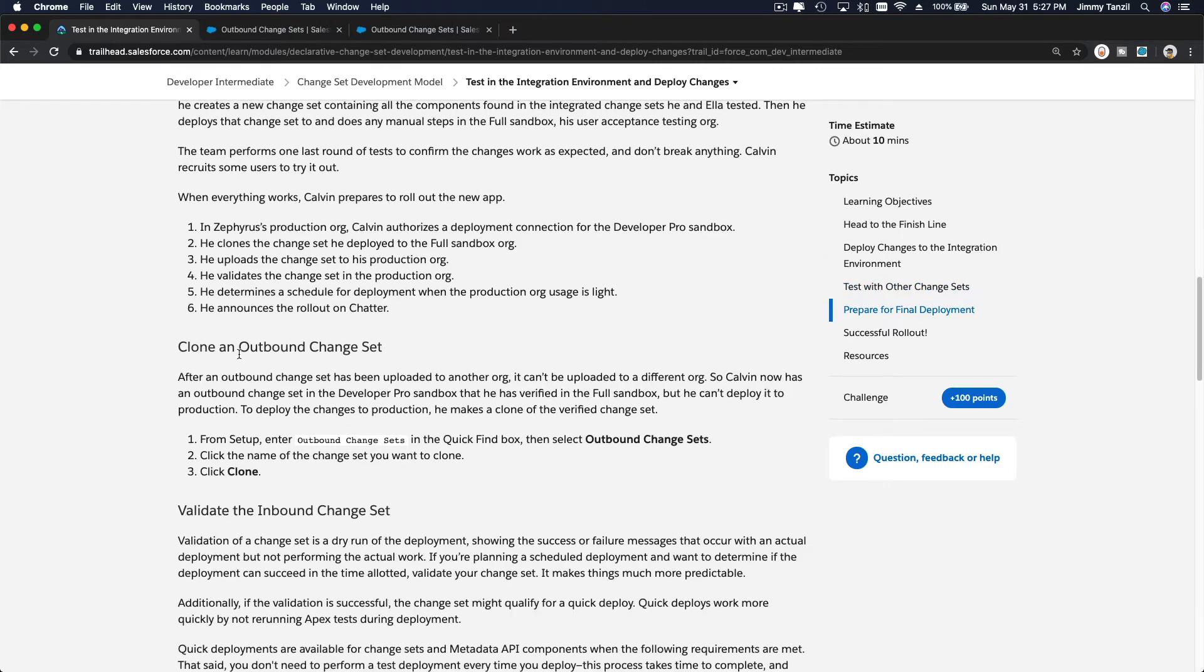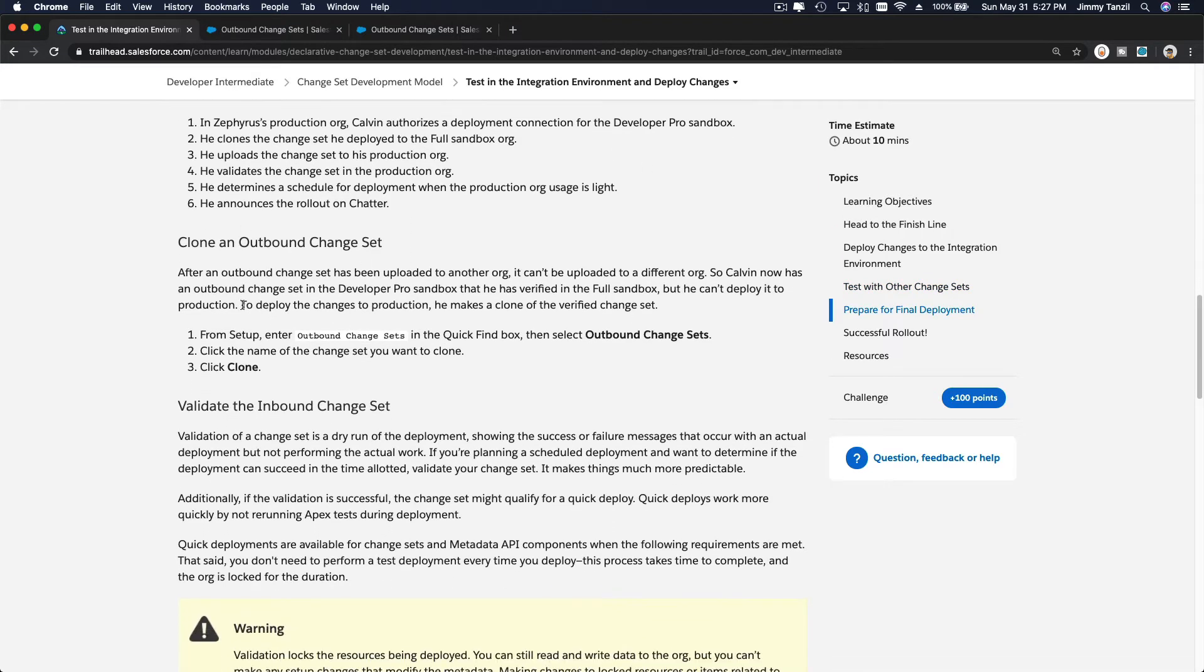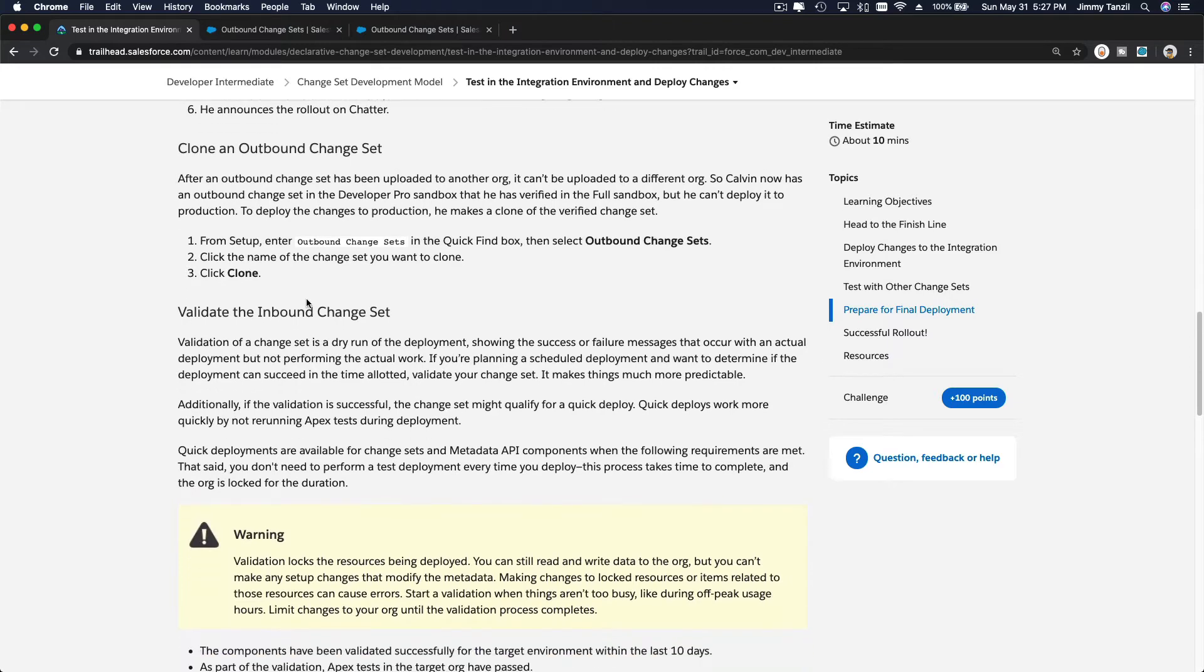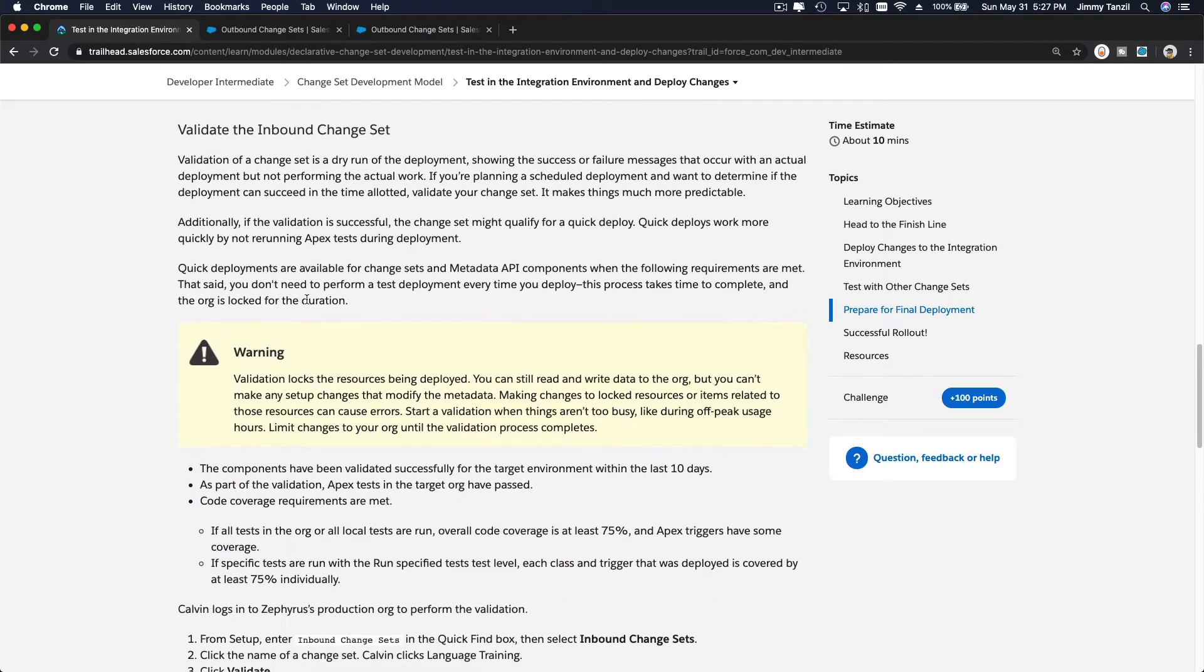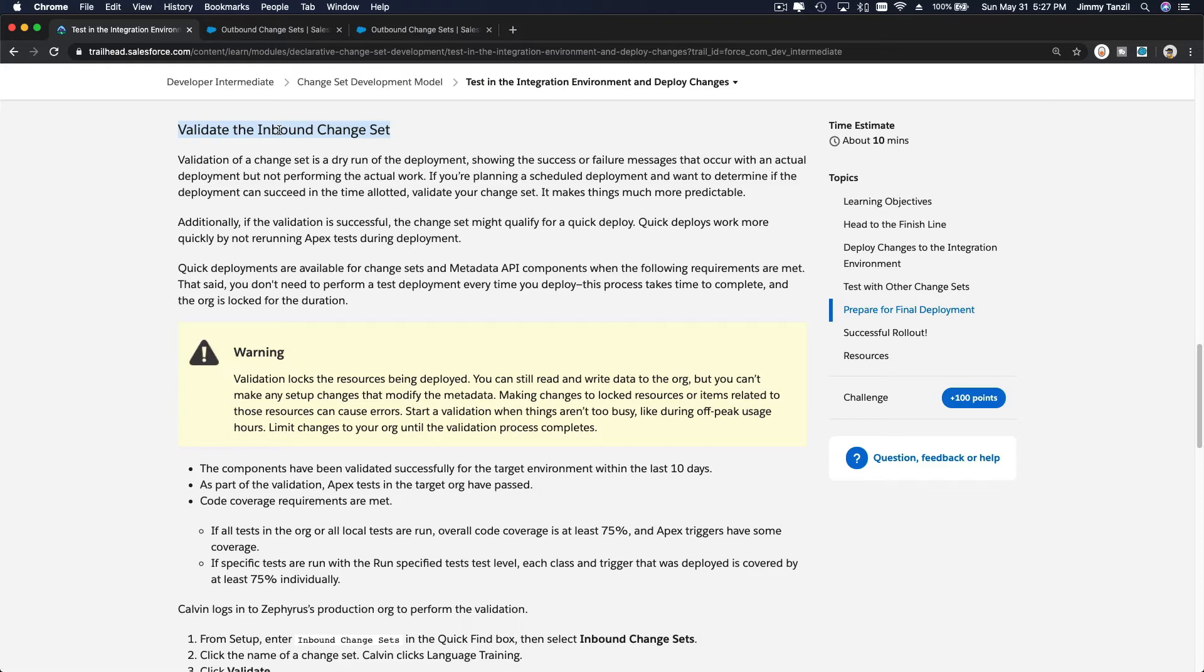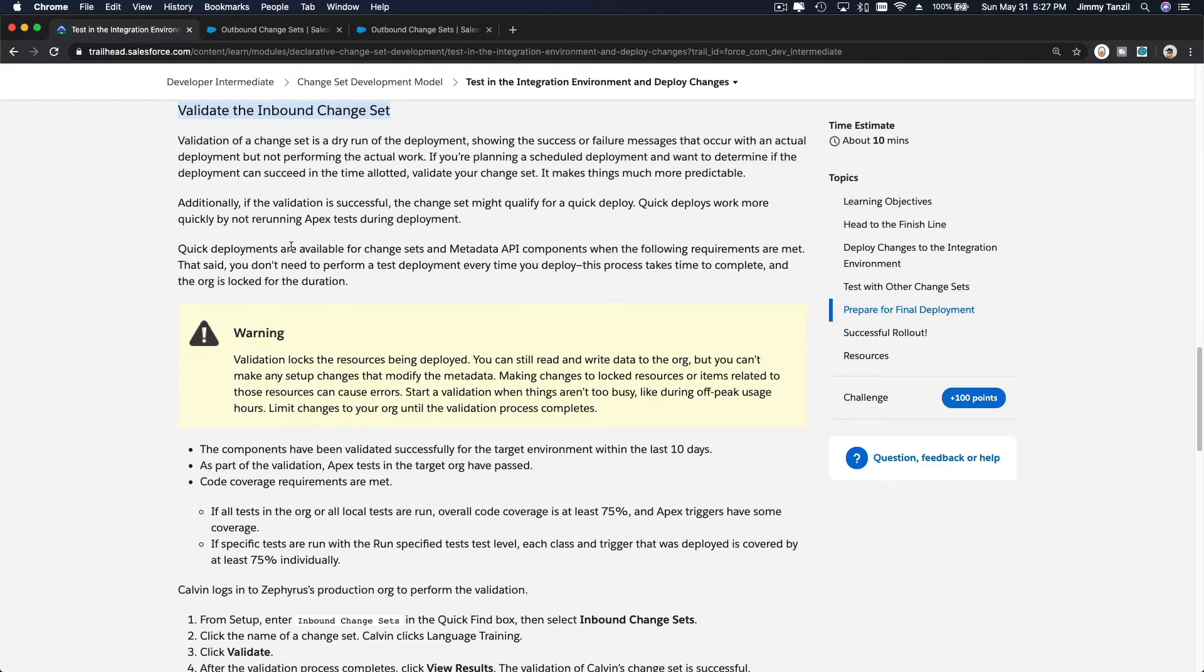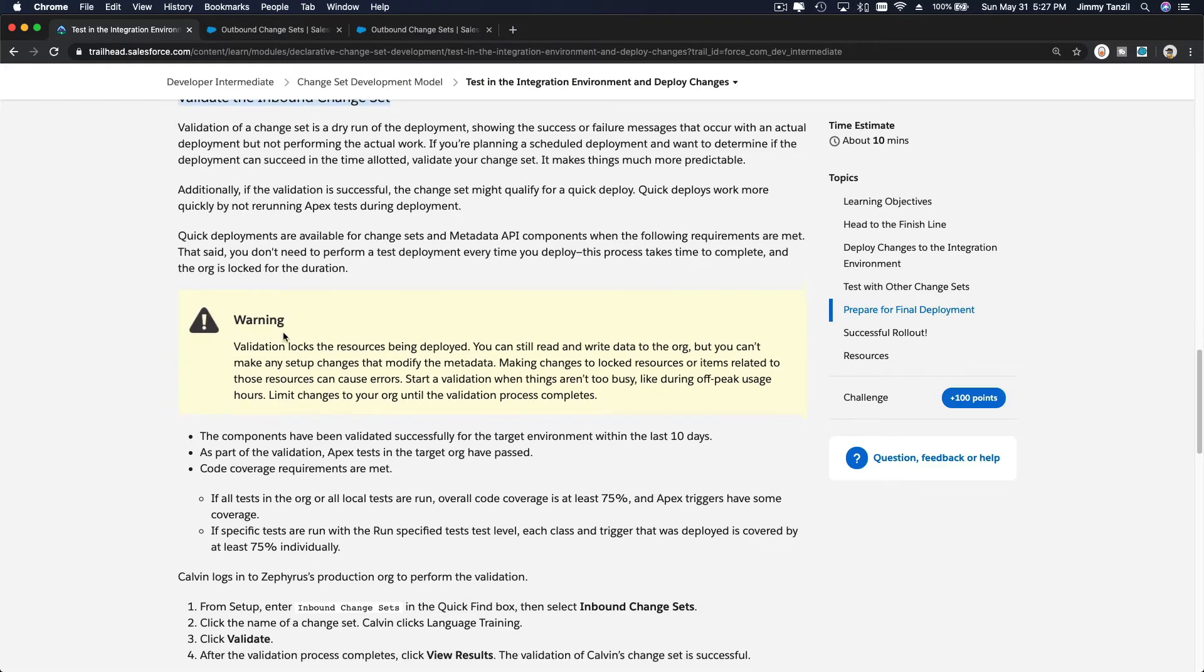You can clone the change set first and then deploy it. What about validation? Validate the inbound change set. This happens usually when you have apex code, but we have a warning as well here.